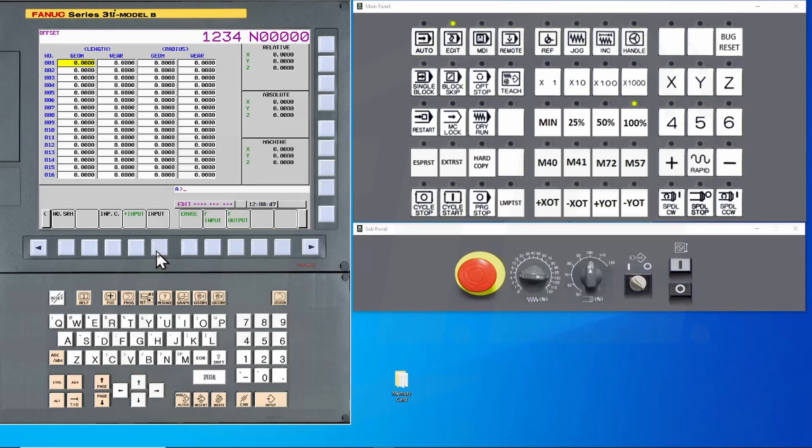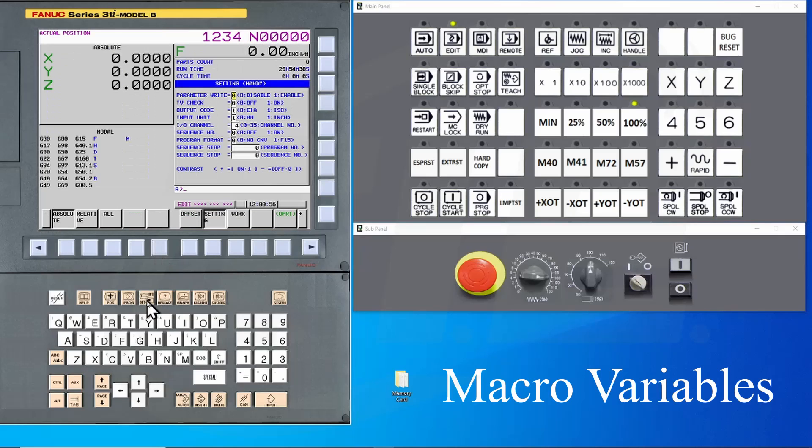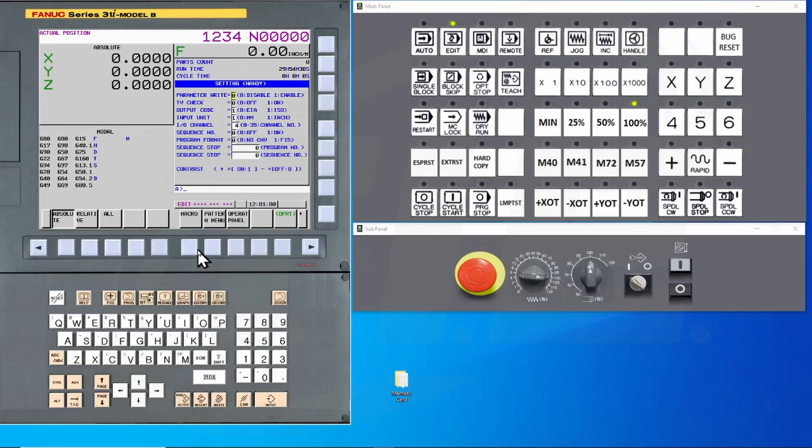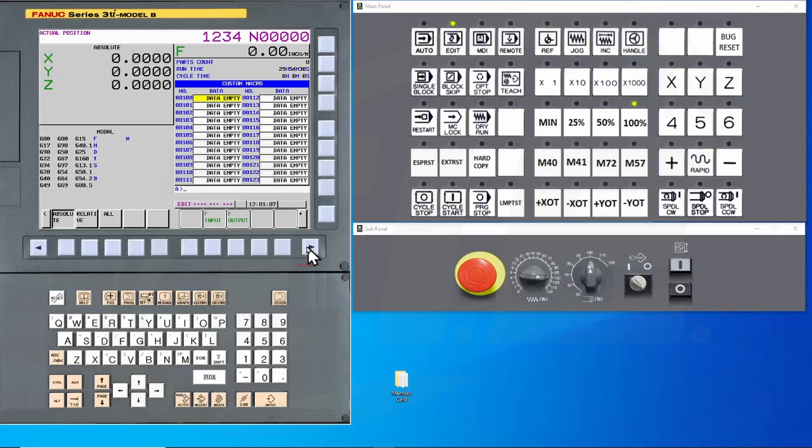Now that those are done, let's back up the macro settings. Press the offset settings hard key again. Use the continue button to navigate to the macro soft key. Press the macro soft key and then the operation key. Use the continue button to get to F output. Press this key to back up the macro variables.